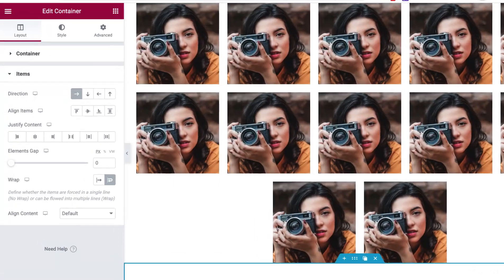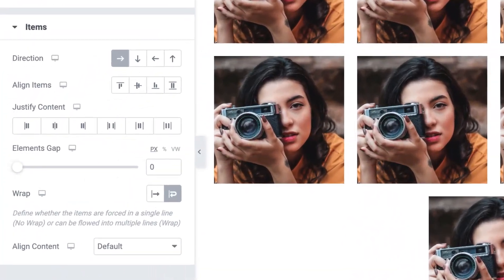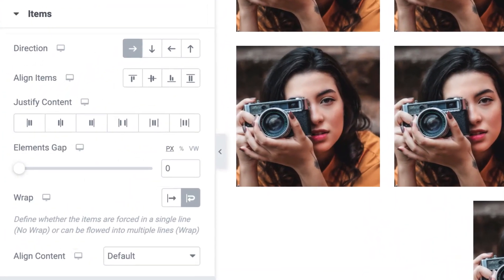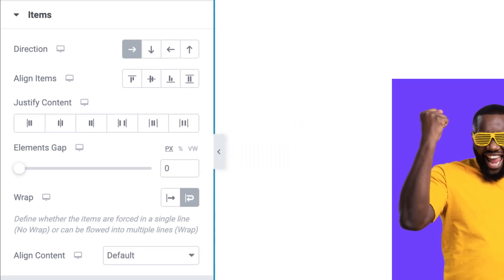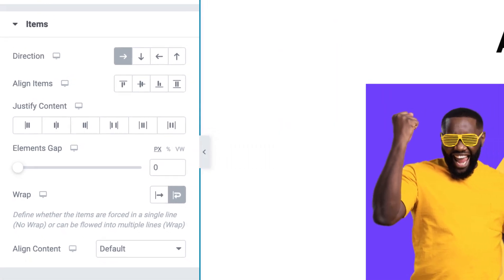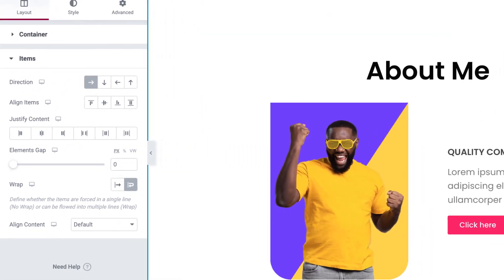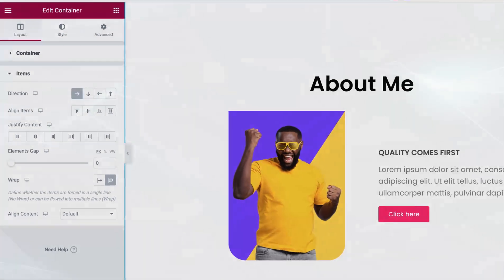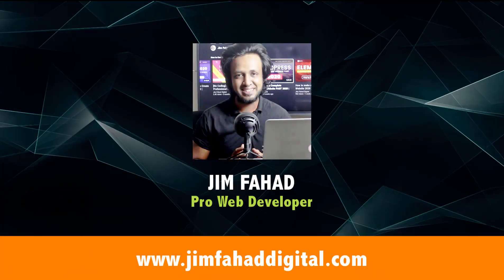One of the most important things in Elementor container is flex wrap and flex no wrap. If you understand it properly, you can create a complex layout very easily without taking a lot of parent containers.